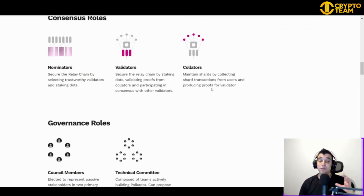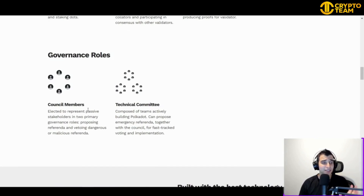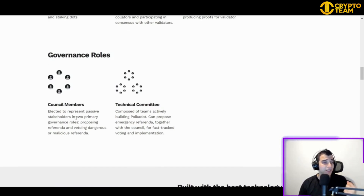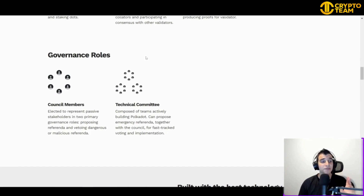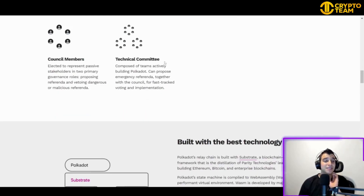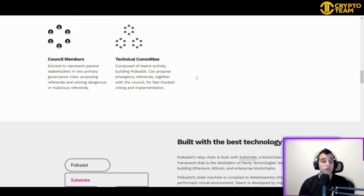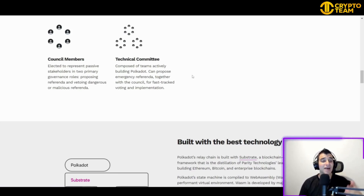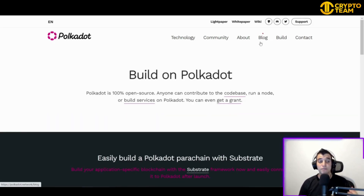The consensus roles are powerful. Nominators secure the relay chain by selecting trustworthy validators and staking DOT. Validators secure the relay chain by staking DOT, validating proofs from collators, and participating in consensus with other validators. Collators maintain the network by collecting transactions from users and producing proofs for validators.